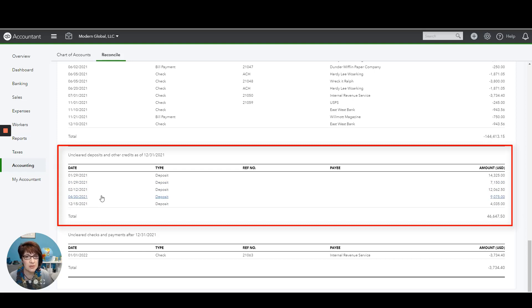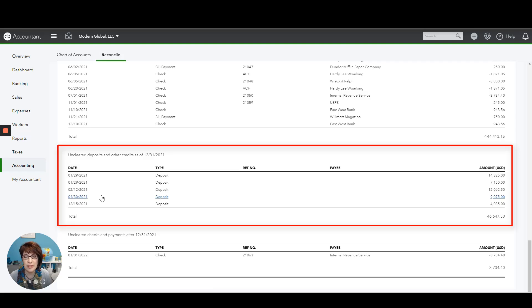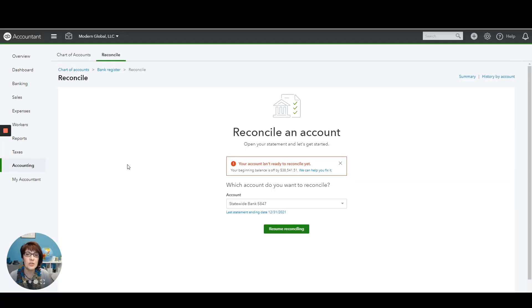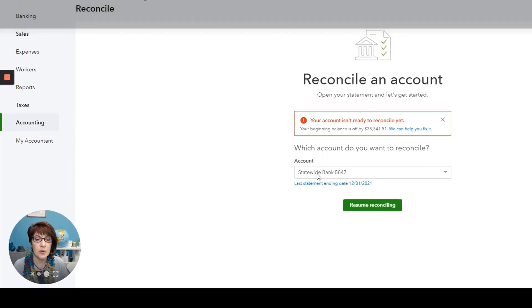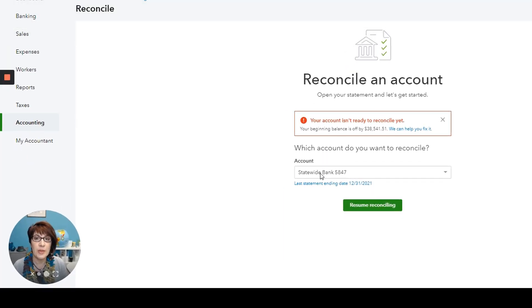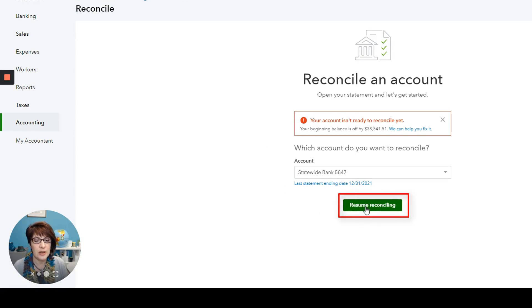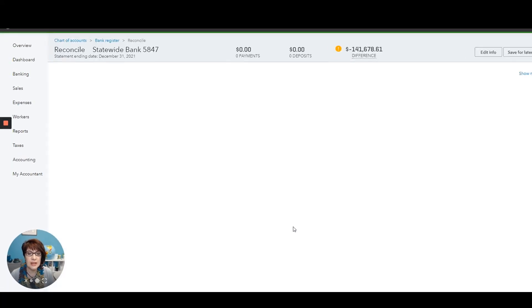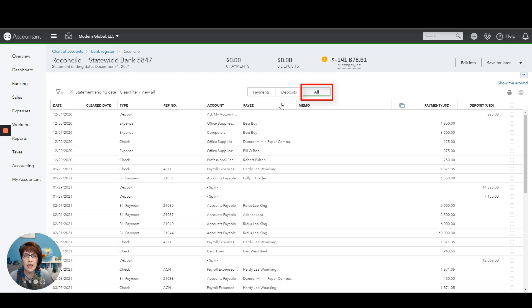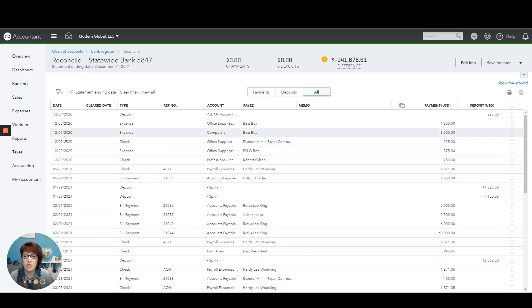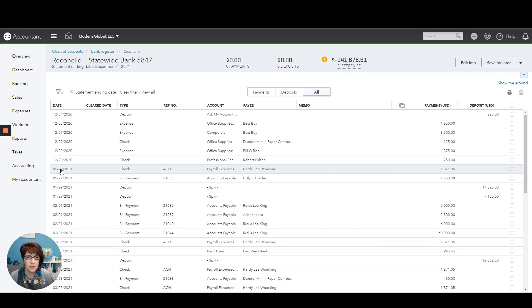Most of the times I said they are just invalid transactions, incorrectly entered transactions and probably duplicates. Another way to check for old uncleared transactions is to actually open the bank reconciliation. So I'm going to go ahead and open the bank reconciliation for statewide bank. I will click either reconcile or resume reconciling and make sure that I've selected all transactions here. And as you can see, we have a lot of old uncleared transactions, and you can see that by the date. So as I said, those have to be researched and they need to be cleaned up.